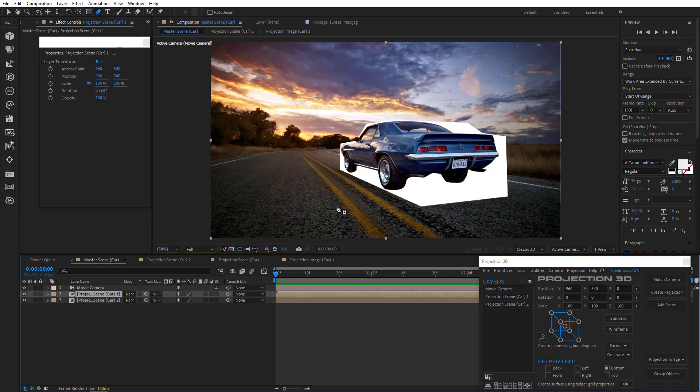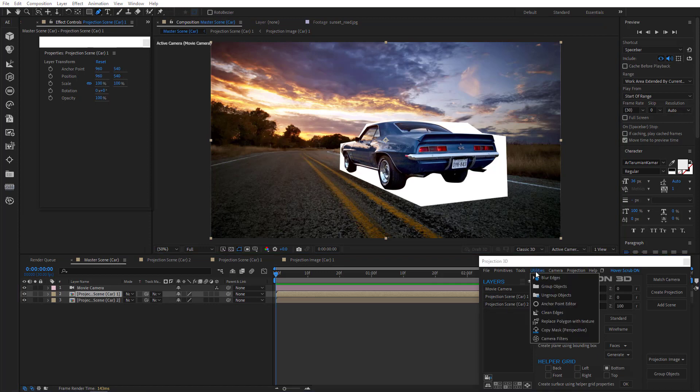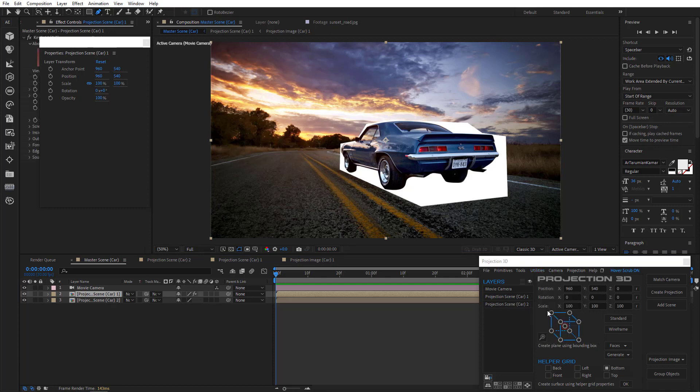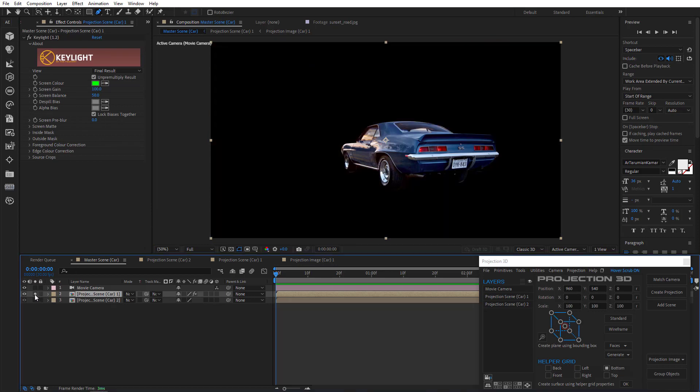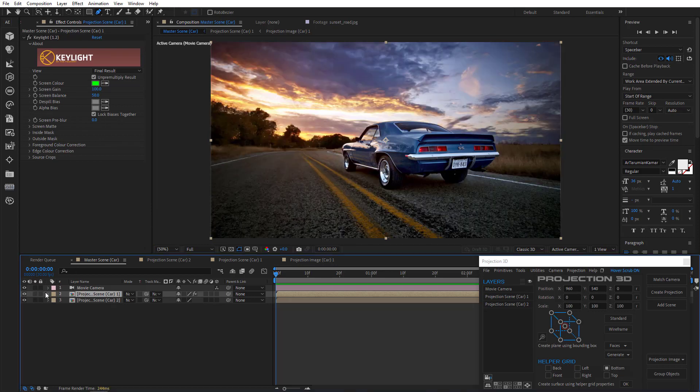Back to master scene we see the same instance we saw before. So now we can just apply clean edges. And it's done. That's it. See? It took us only 3 minutes and the scene is ready. Isn't it great?